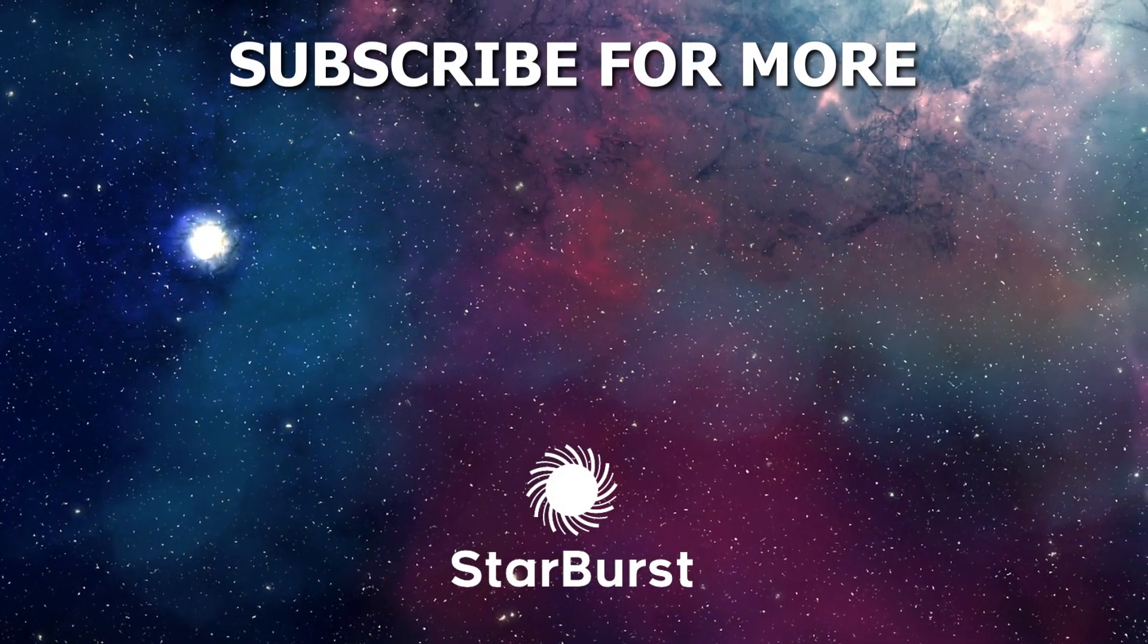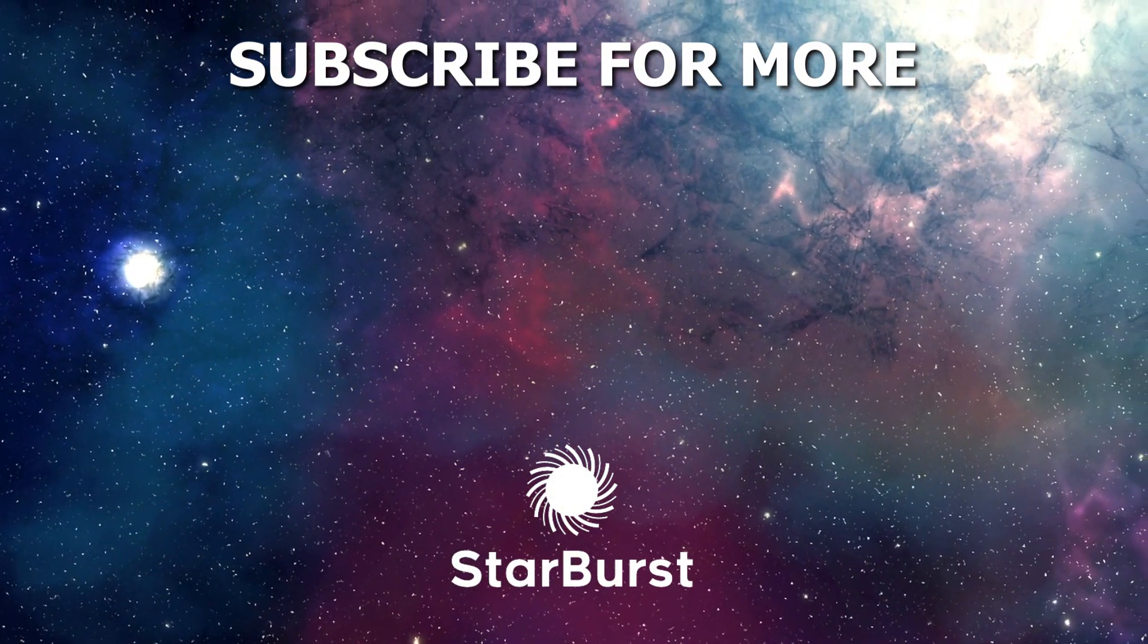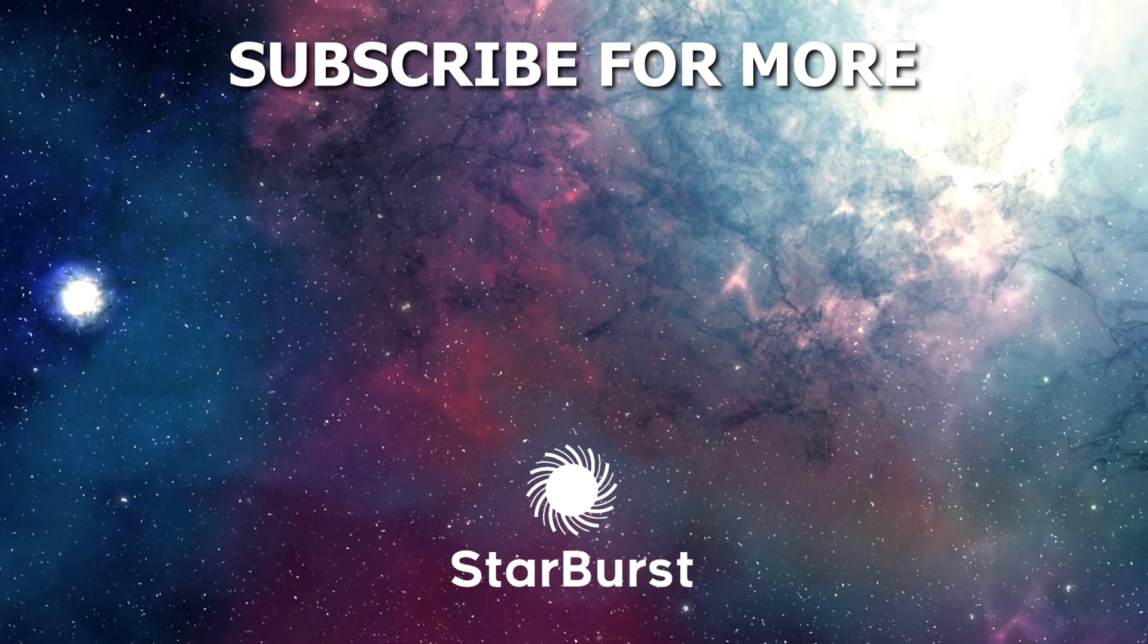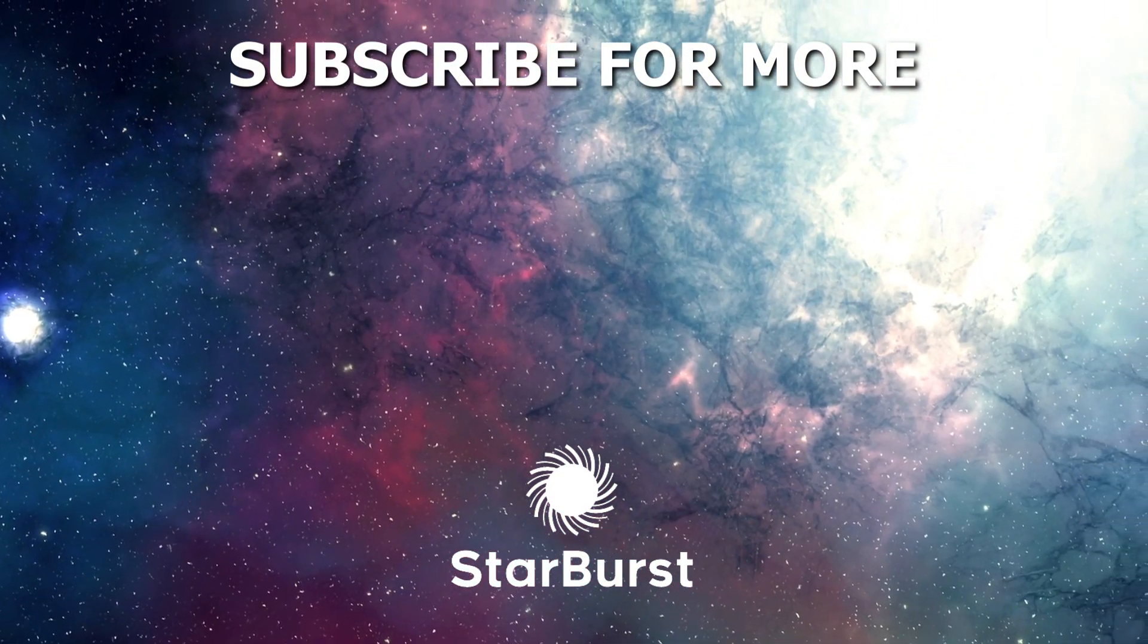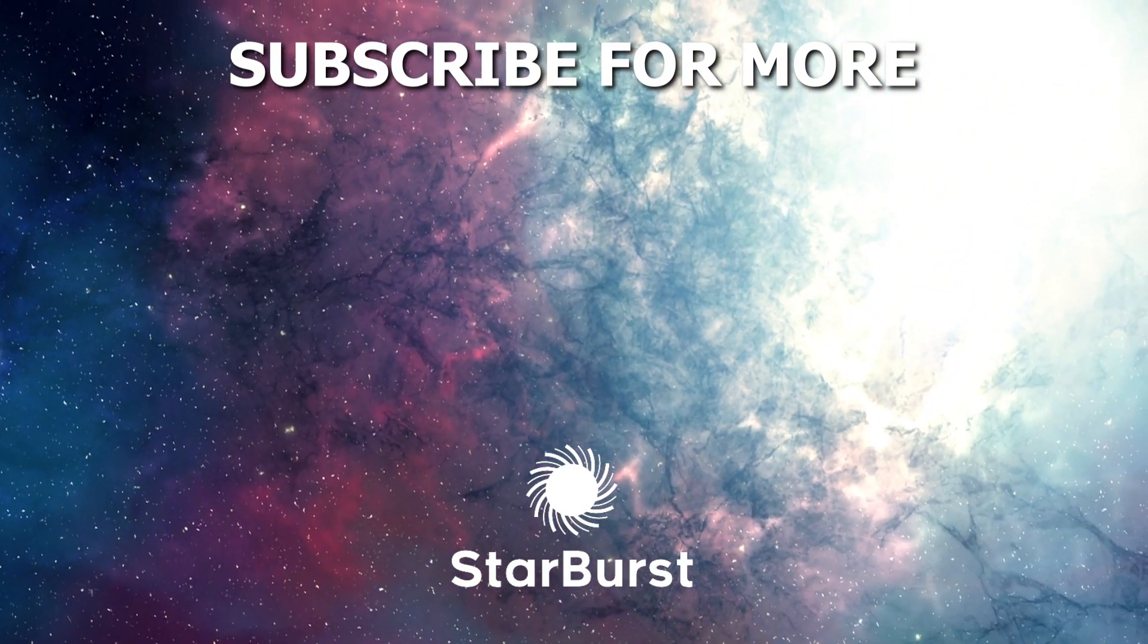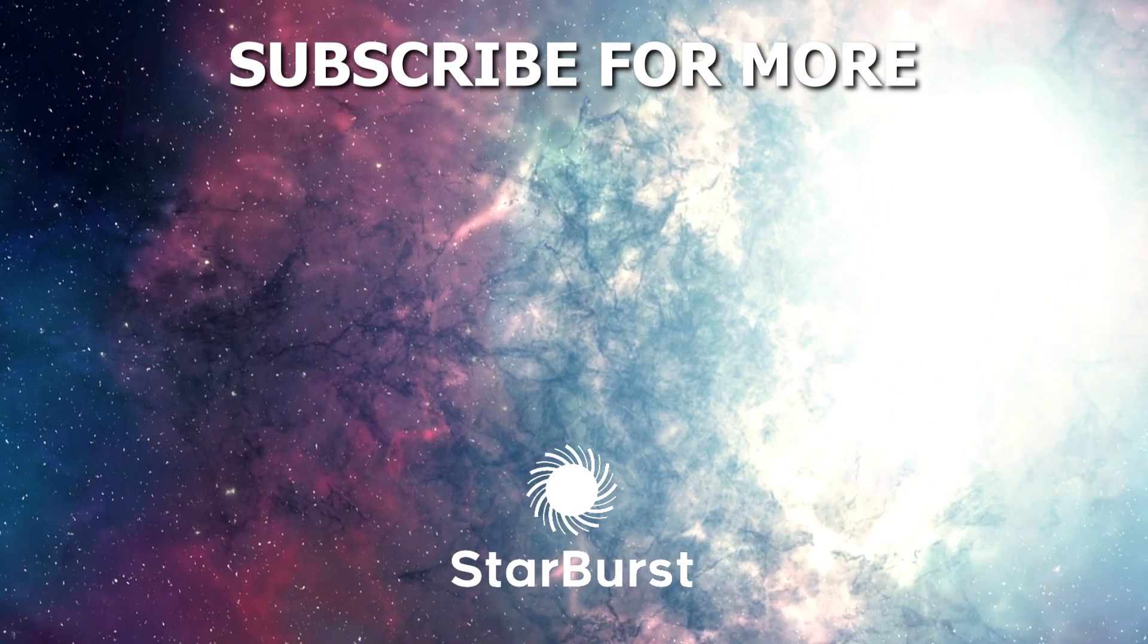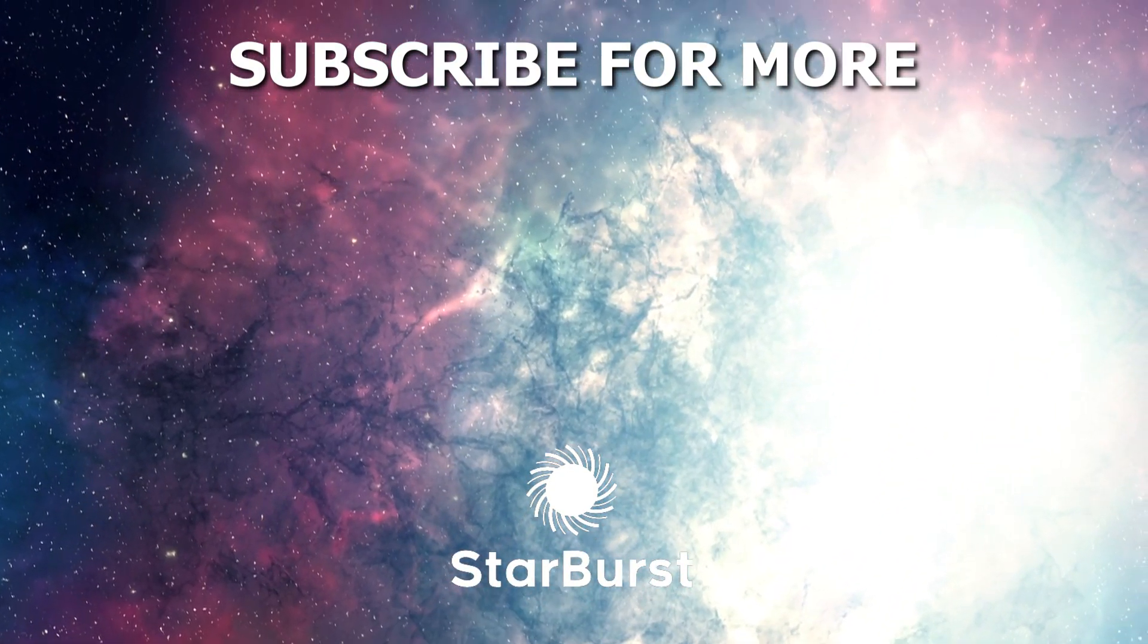Thanks for tuning in to Starburst. We hope you've enjoyed this video and learned something new about the incredible world of space. Don't forget to subscribe to our channel for more exciting content and hit the notification bell so you never miss an episode.